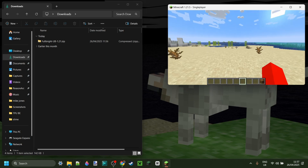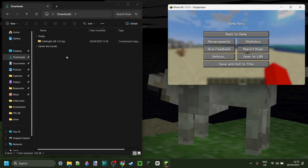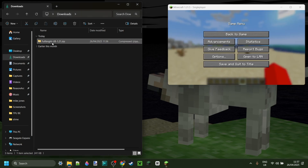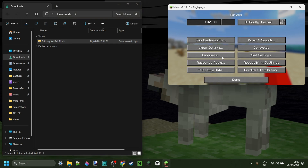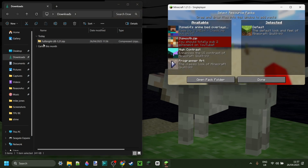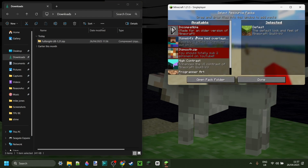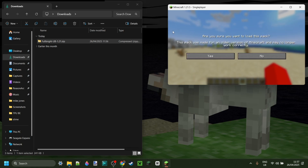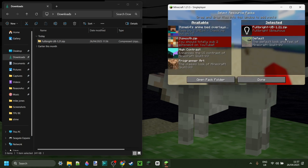Here I've got Minecraft 1.21.5 and the Fulbright UB texture pack in my downloads, so we can just head over to Resource Packs and I will drag this in like so. As you can see, it does say Incompatible — made for an older version of Minecraft — but that's fine, you don't need to worry about that. Because it's the Fulbright texture pack, that doesn't matter at all.